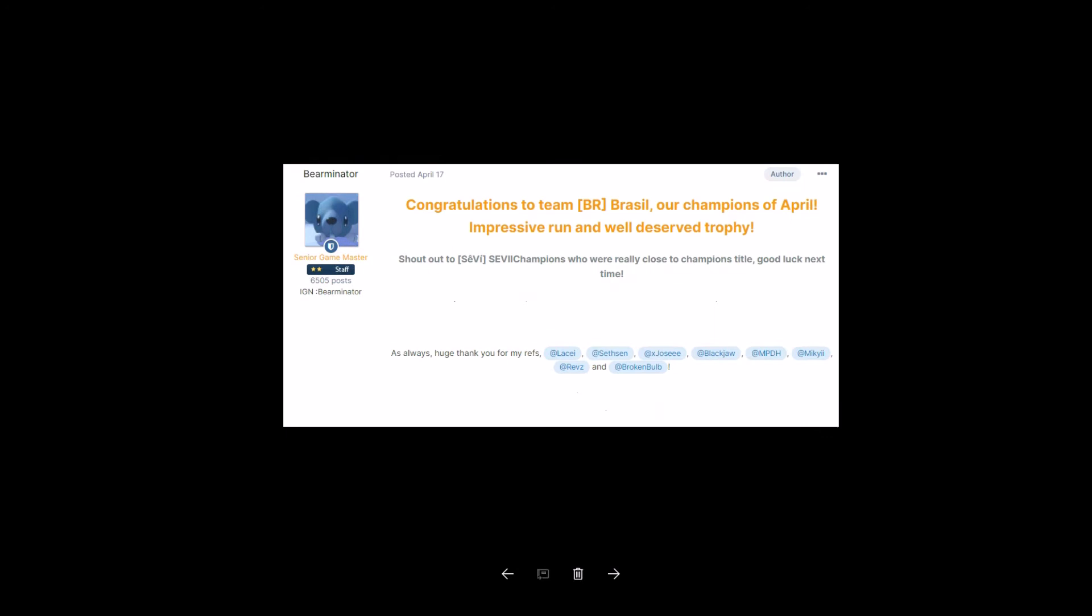Congratulations to Team BR, Brazil, our Champions of April. Impressive run and well-deserved trophy. Shout out to Seve Champions, who were really close to Champions title. Good luck next time. As always, huge thanks to my refs: Lacey, Sethson, XJose, Blackjaw, NPDH, Mickey, Reeves, and Broken Bald.